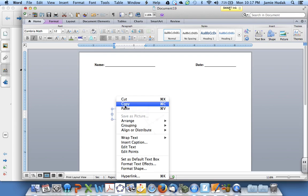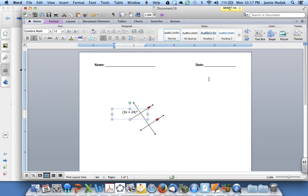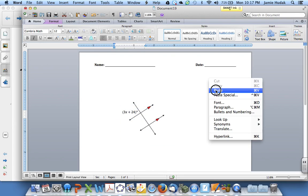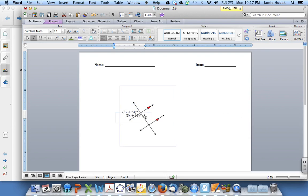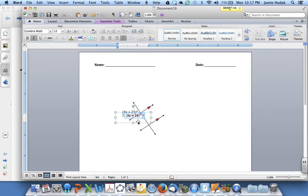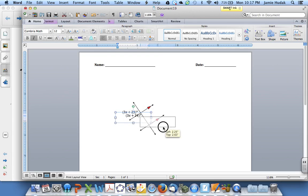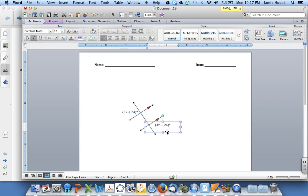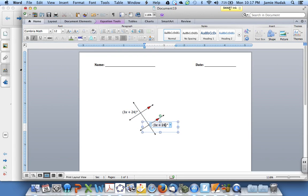And now we'll copy the text box and paste it to put into the other location. We can edit the expression.